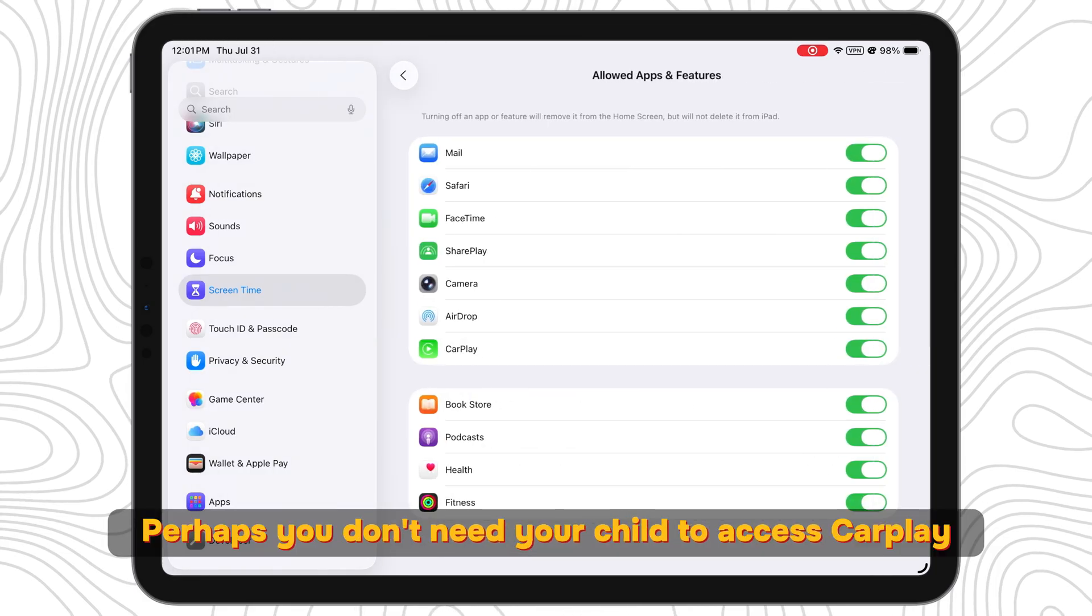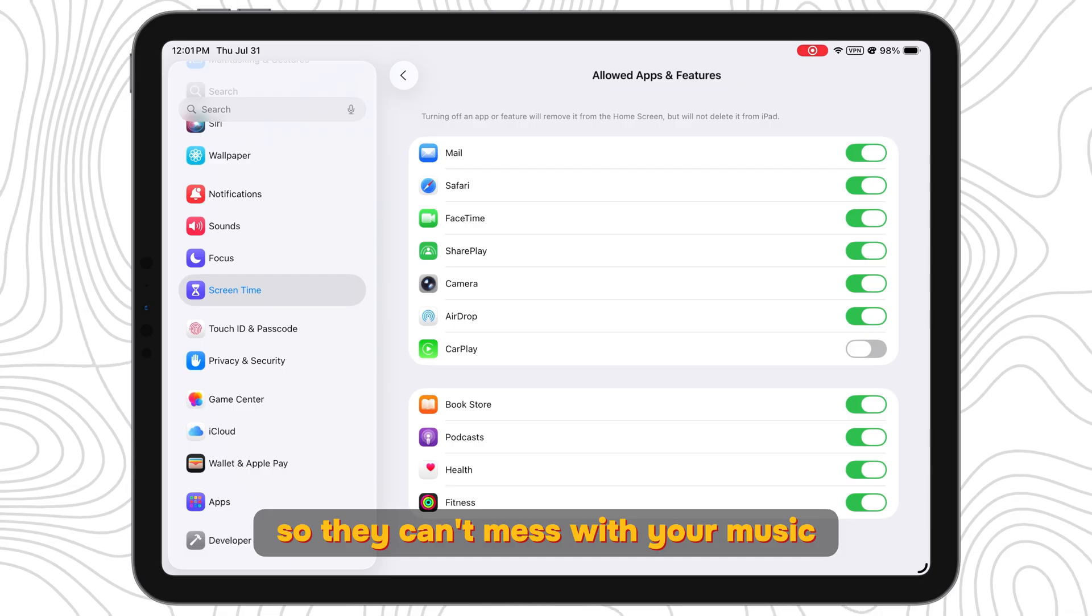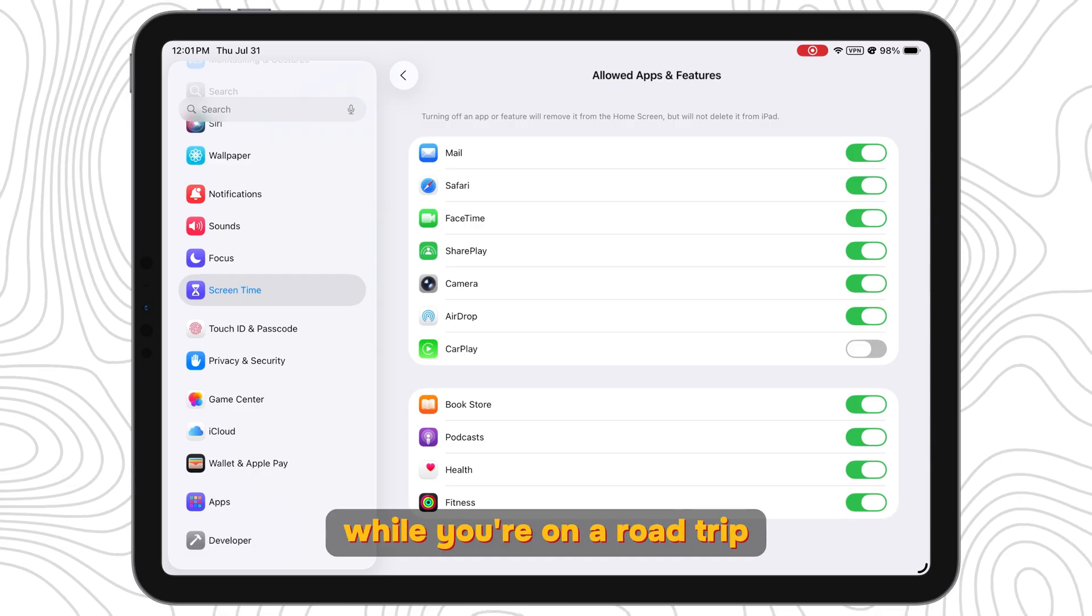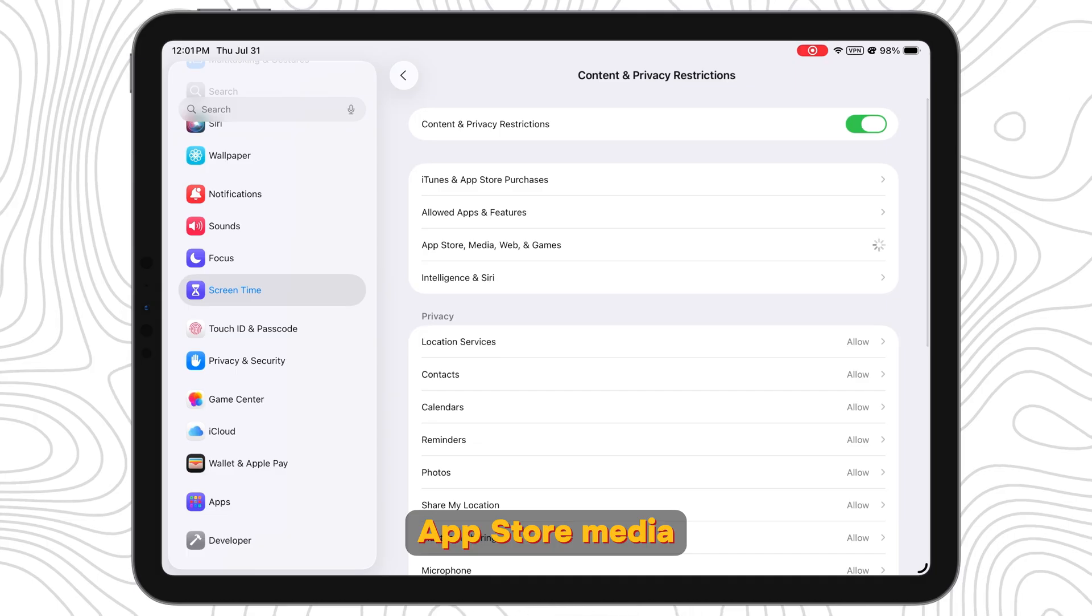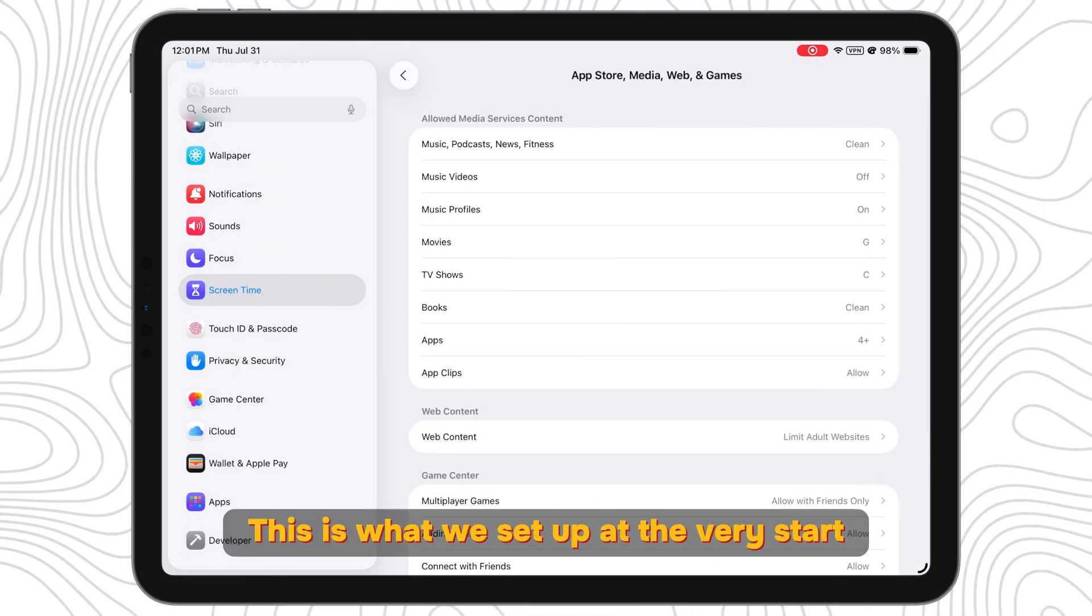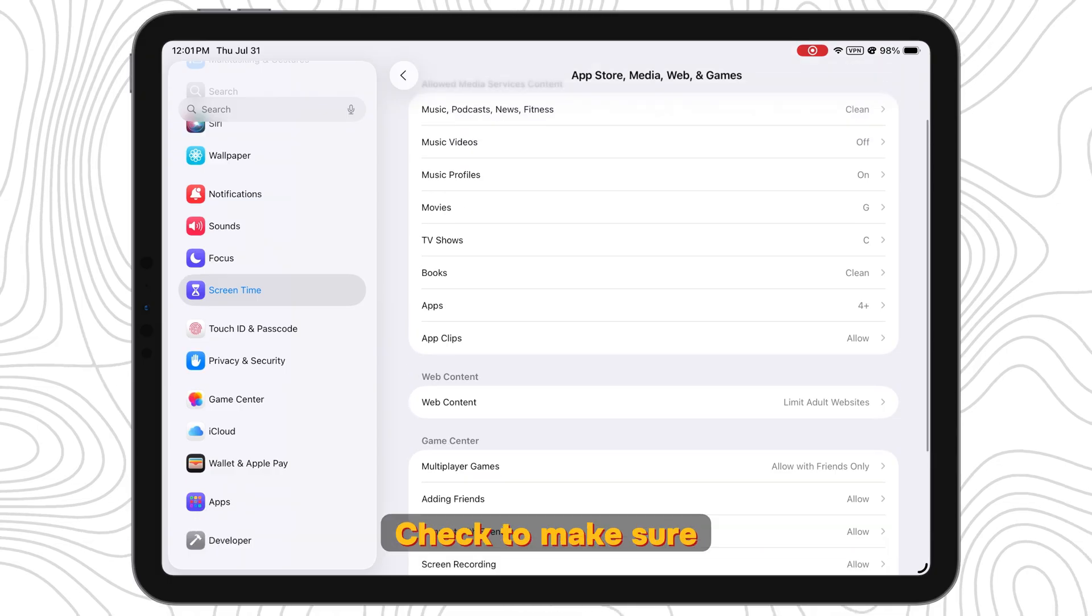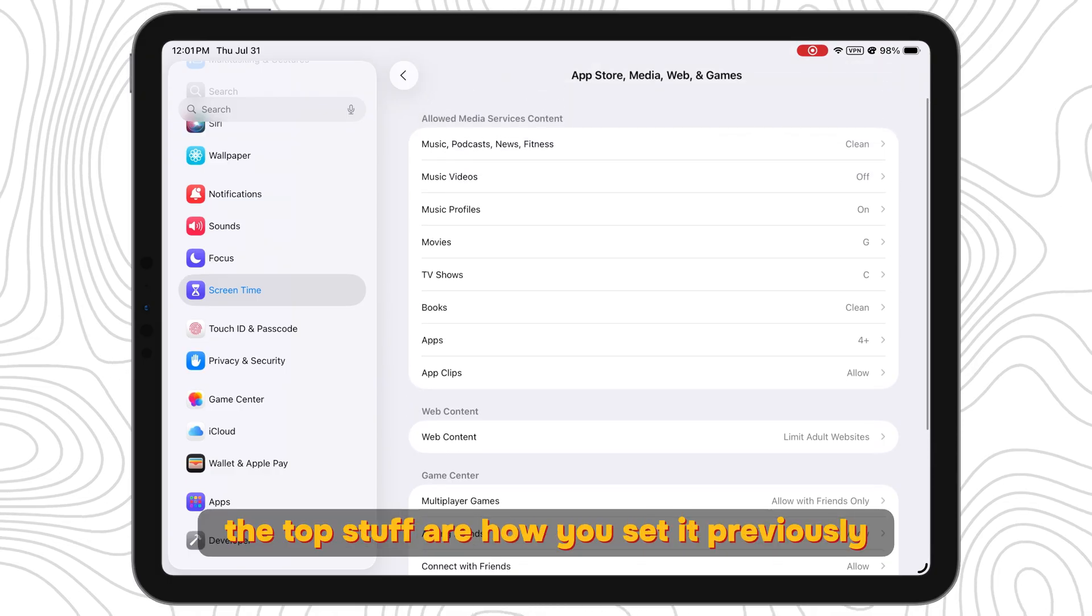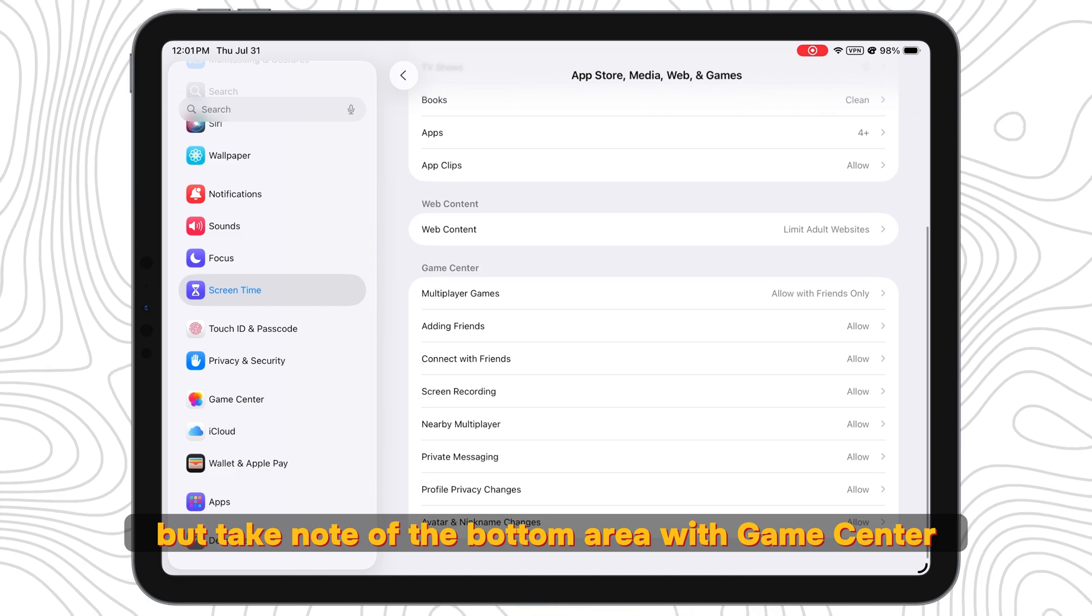Allowed Apps and Features: Perhaps you don't need your child to access CarPlay so they can't mess with your music while you're on a road trip. You can turn this off if you see it fit. App Store, Media, Web and Games: This is what we set up at the very start but now you have access to more controls. Check to make sure the top stuff are how you set it previously. But take note of the bottom area with Game Center.